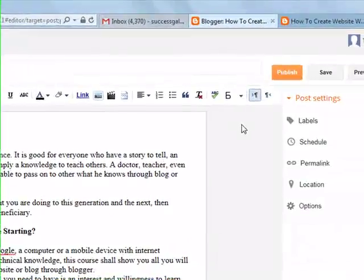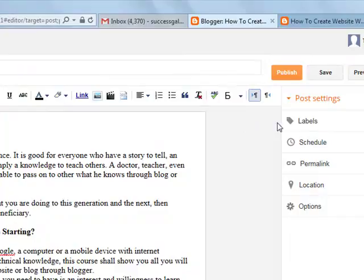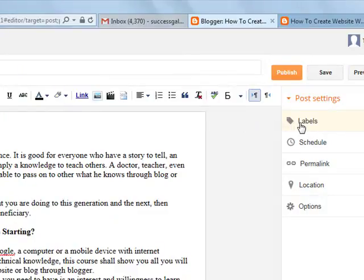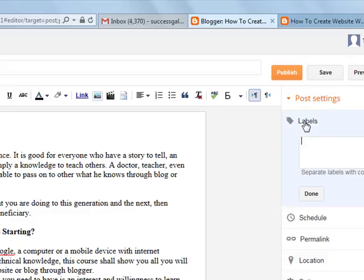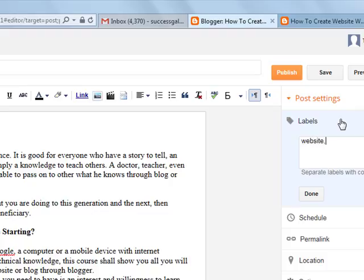There's something else you need to do. In order for you to do SEO, that is when people are searching any search engine, they can locate your blog, you need to put label. This label is the same as tag. Now maybe you want to put label, you put website, it's a label.